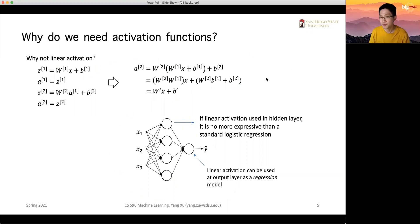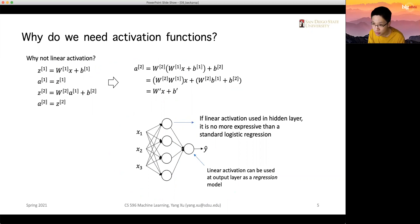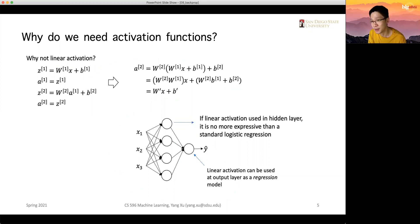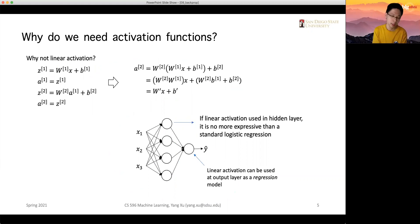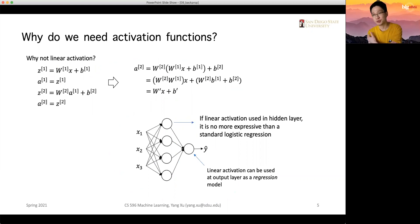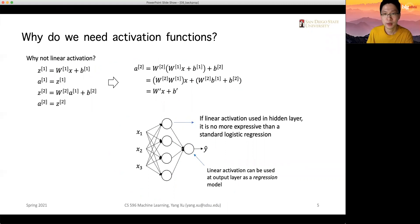A linear activation function can be used at the output layer — for example, in regression models where we want to predict a price like stock market price or house price. Whenever we need to output an unbounded number, we should use linear outputs.